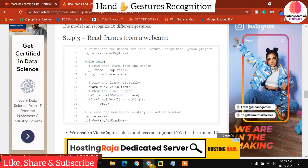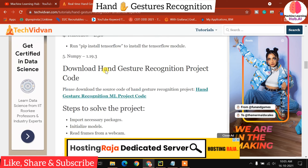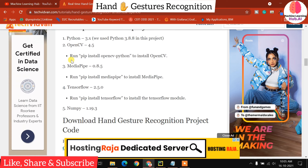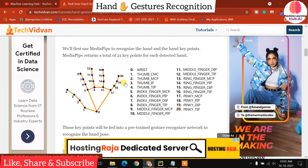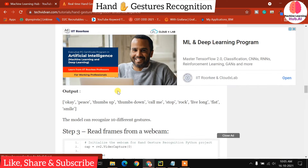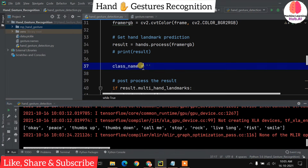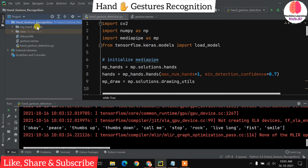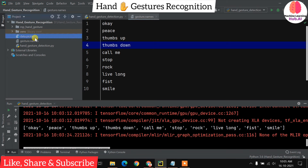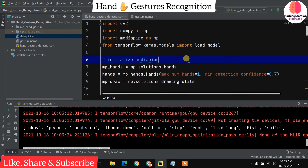The first step is to download the code from the blog. You can read all the explanation and dependencies mentioned there. When you download the code you will get the MPHandGesture folder, one code file, and a data.pickle file. This is the structure of the project.